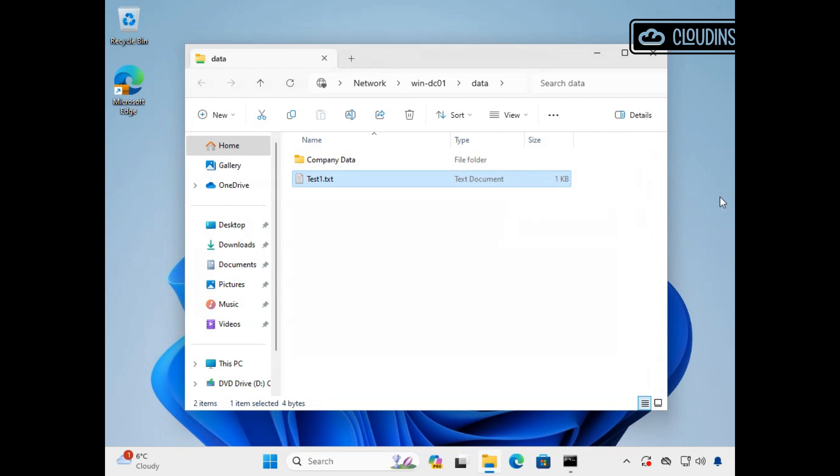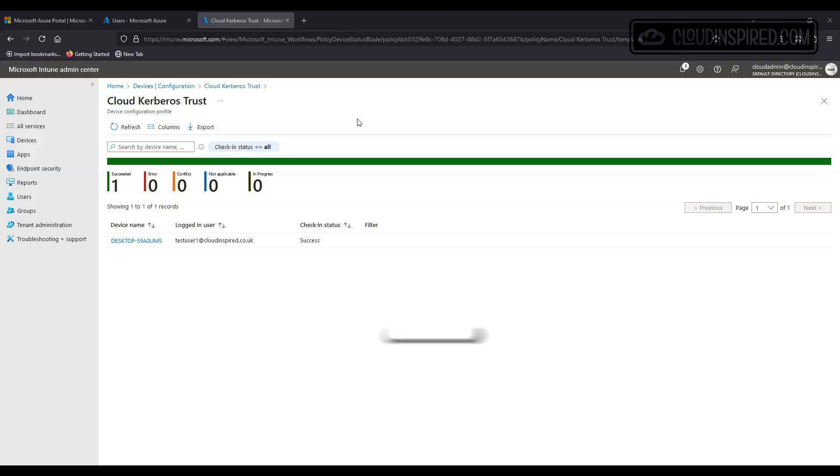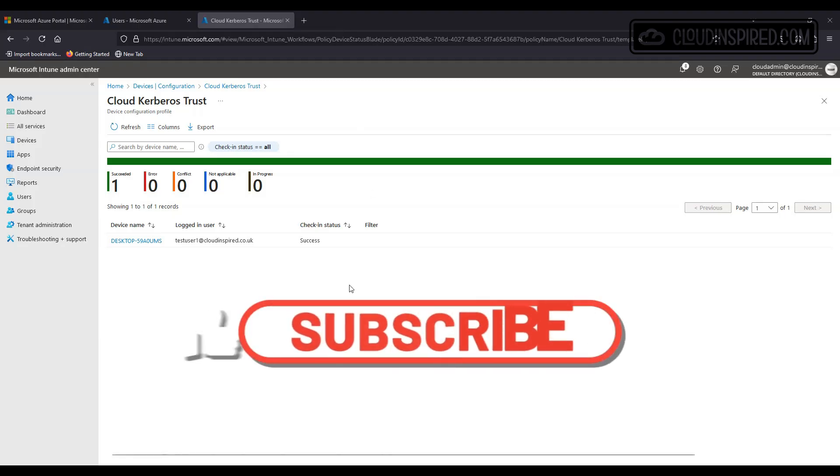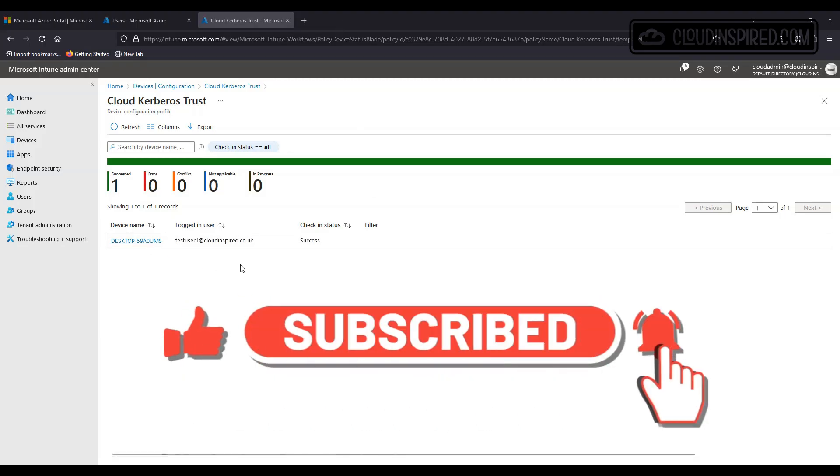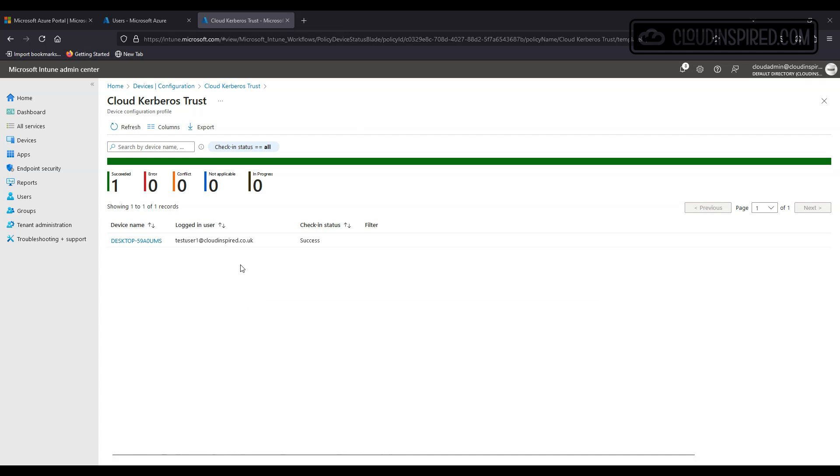Thanks for watching the video. Hope it helped. Don't forget to like, comment and subscribe and hit that notification bell to be notified for more M365 Azure Intune management guides. Catch you all soon and bye for now.